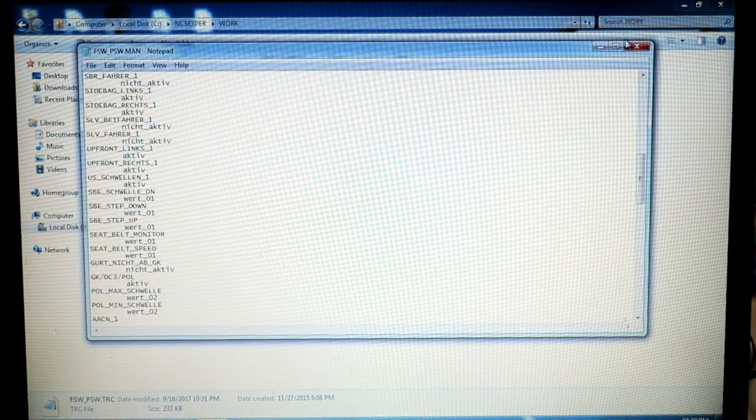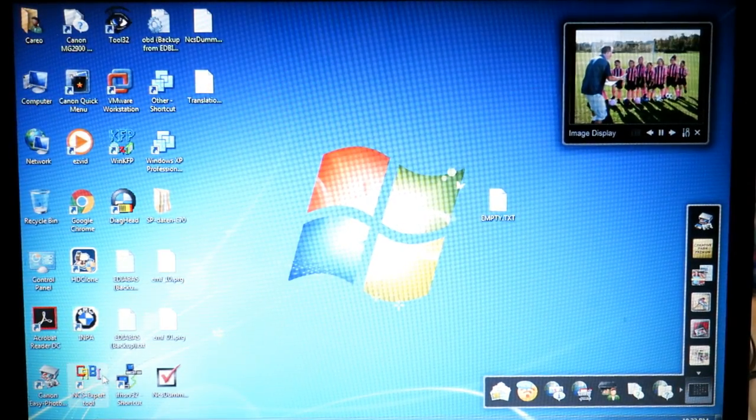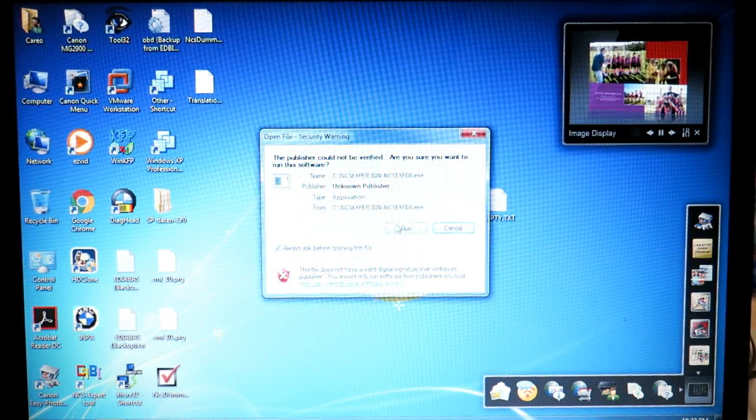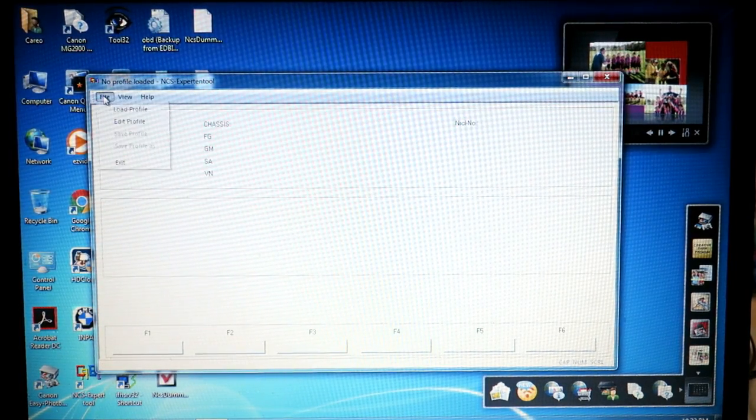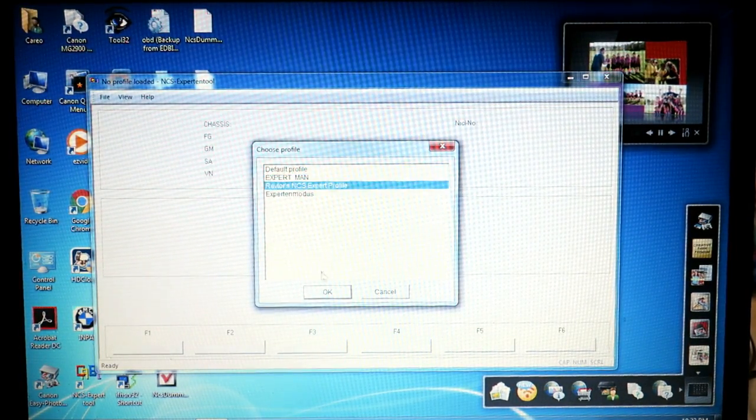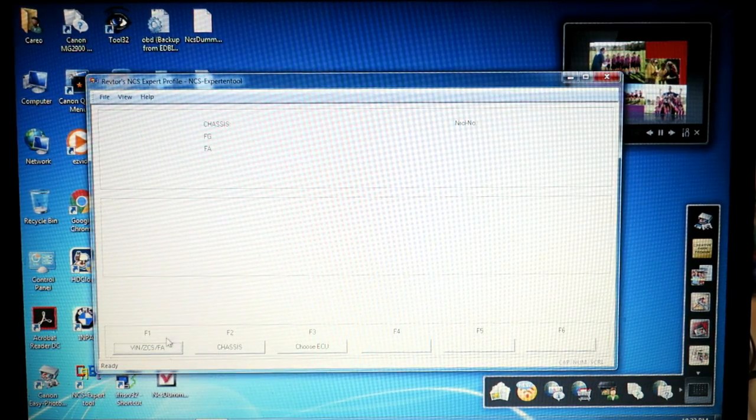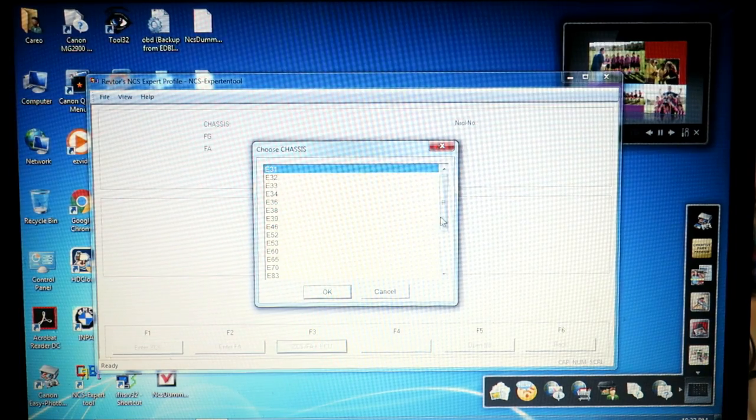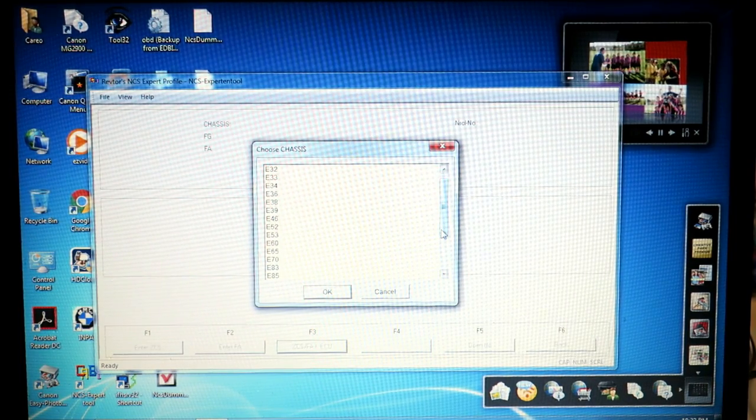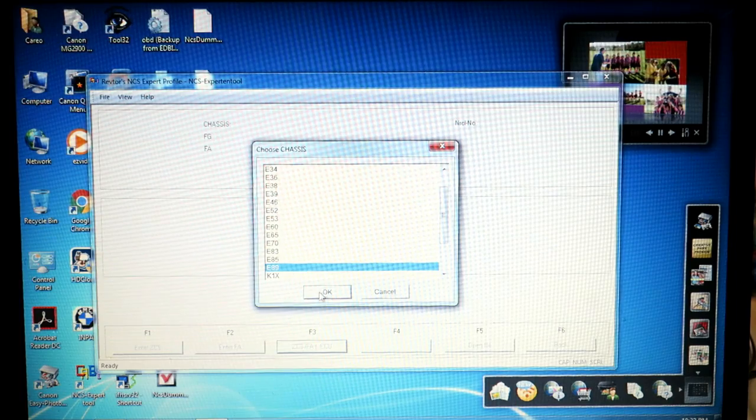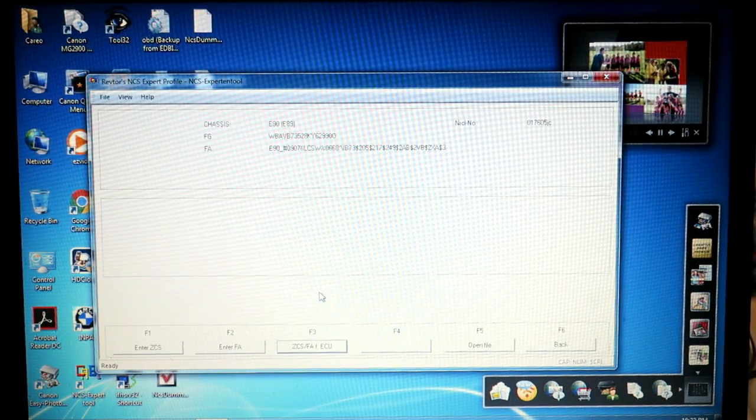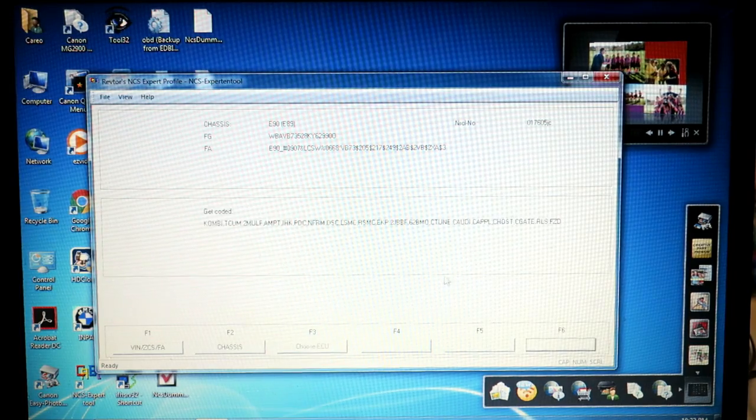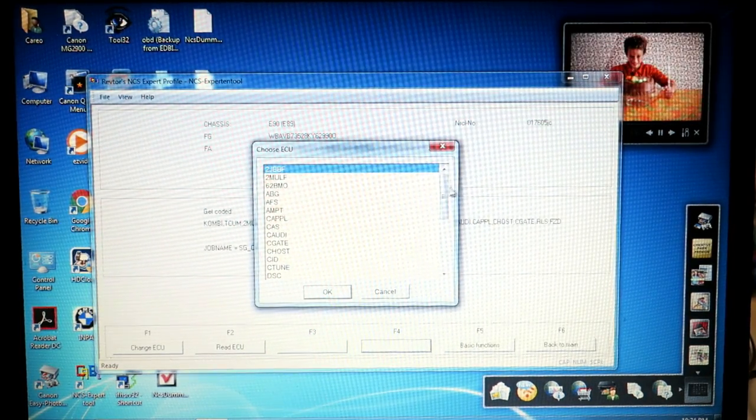We're good. Now we have the file to push back into the ECU. So we can just leave NCS Expert loaded, but I actually accidentally closed it. No big deal. We're going to load our profile. We're going to go F1, F3, scroll down to E89, grab the info from the car access system. We're going to go back and we're going to process an ECU.